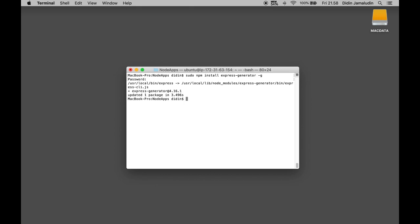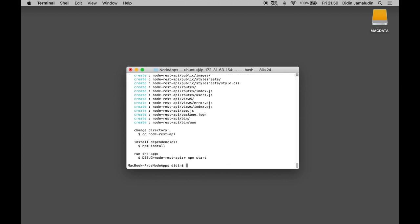Next, we can create an Express.js app using this command: express node-rest-api --ejs. This will create Express.js projects with the EJS view engine because of using the -e parameter.